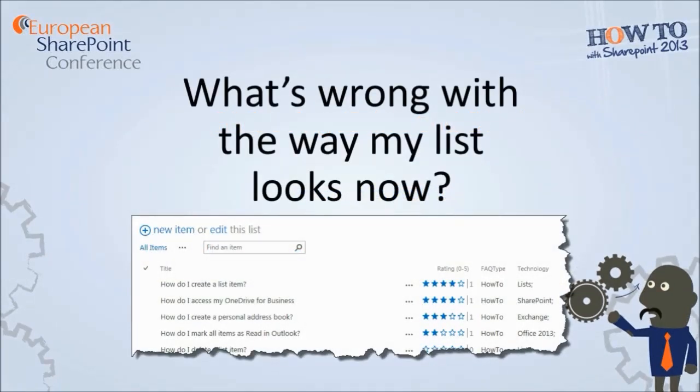So just what is wrong with our lists currently? Well, inherently there's nothing wrong with them - they're after all just lists of information. But as human beings, we're visual creatures. We like information to jump out, to pop to us.